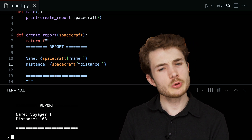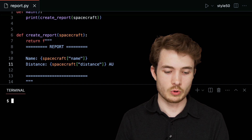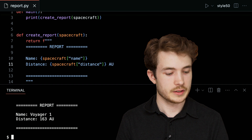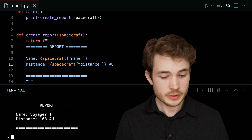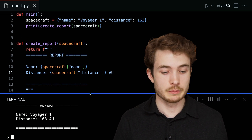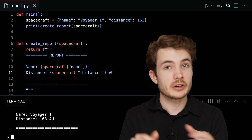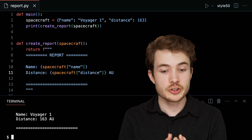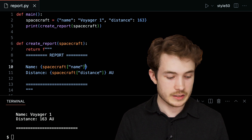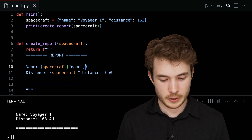There are no units in the output, so let's add '163 AU' — astronomical units. This is our report, and you can get a sense for how handy dictionaries can be. We're able to combine various pieces of information — the name of our spacecraft, the distance — and then access it very easily using these keys.